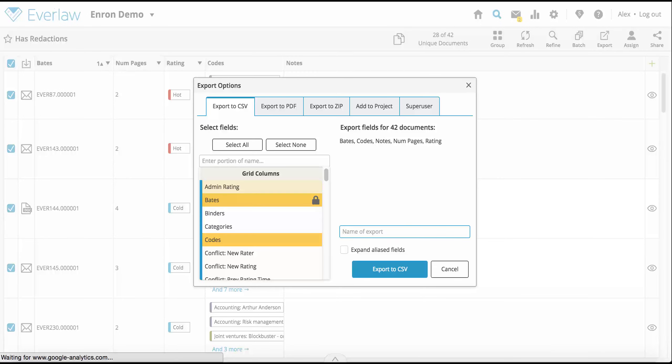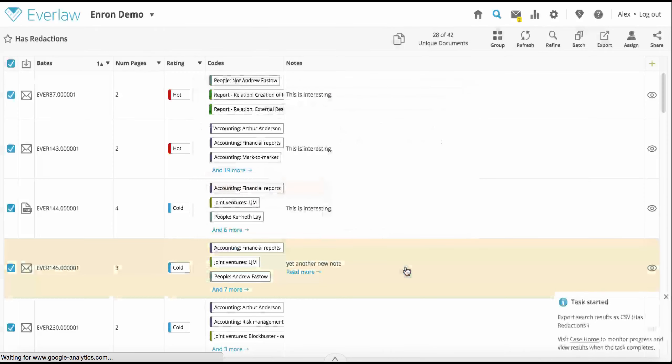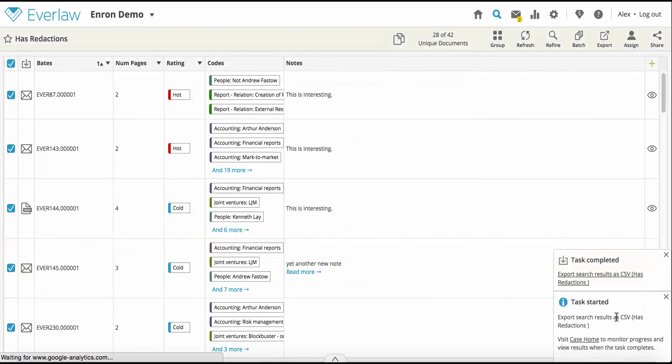Finally, name your export. When you click Submit, a task will be created and will appear as an item in the Batches and Exports column on the home page.